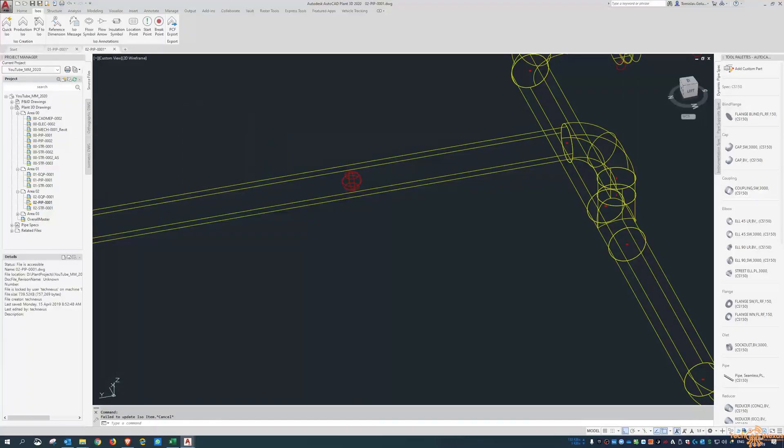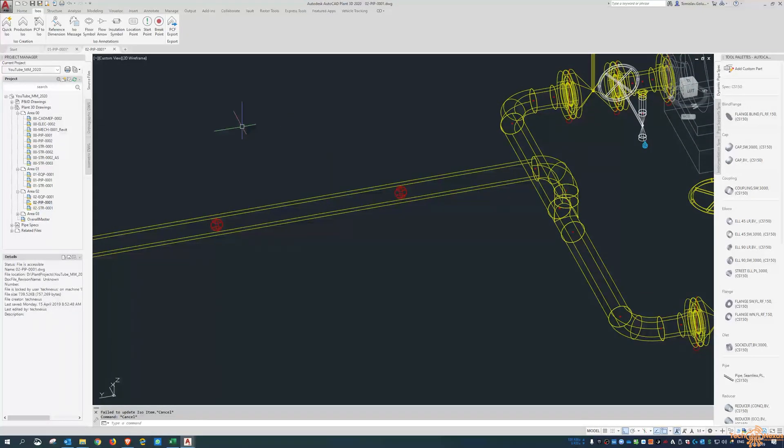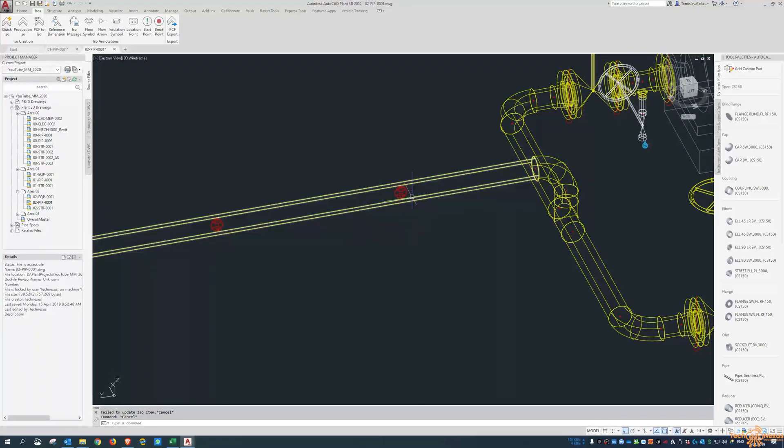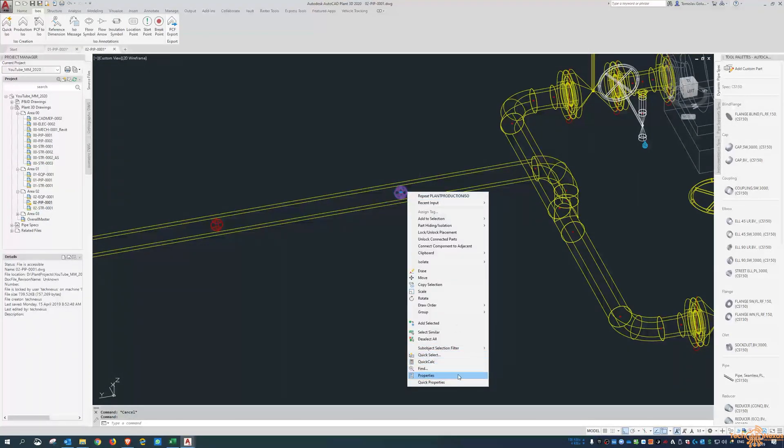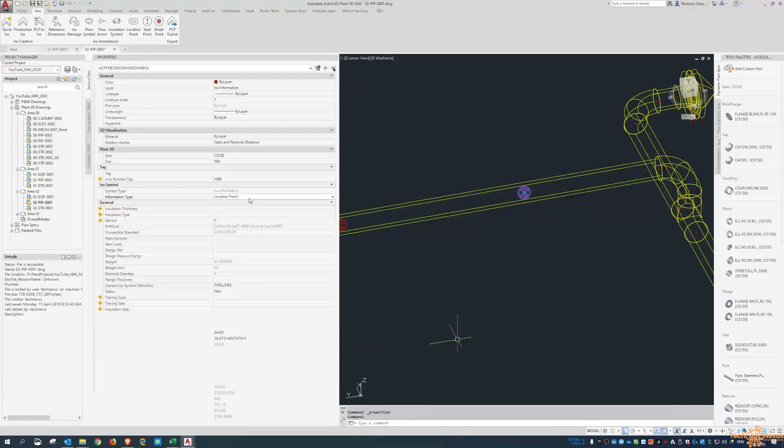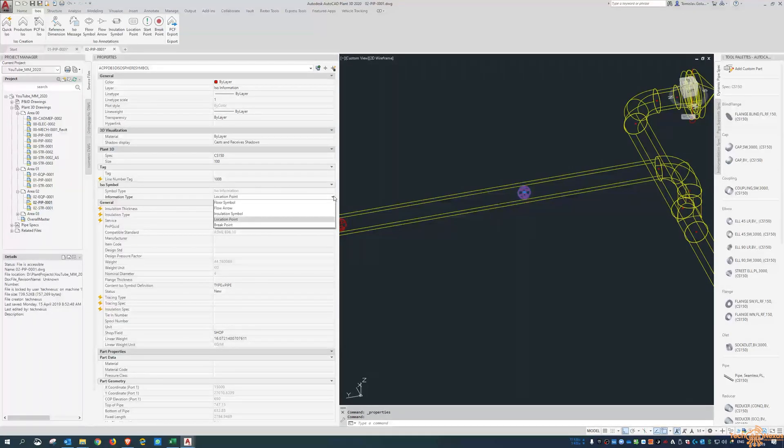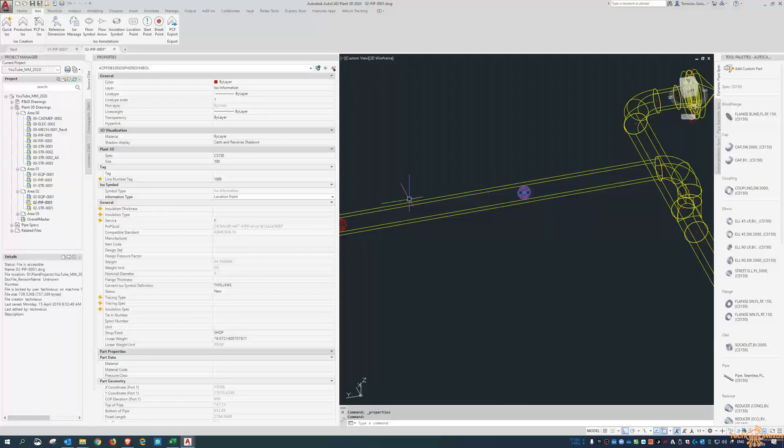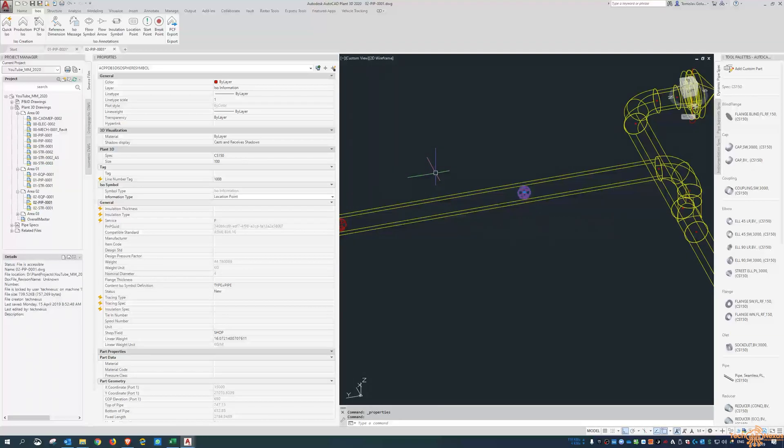But ultimately, an ISO message would cover it. So again, it's kind of a moot point to have a location point on there.